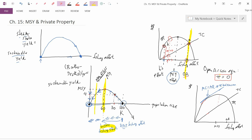Ignore the zero-profit reference here — that was about the open access equilibrium from before. The profit-maximizing point under private property is here; I'll call it PP for private property. The private property equilibrium is characterized by a really nice amount of profit — the profit that private firms accrue. Unlike in an open access equilibrium, they don't have to worry about anyone else catching their fish.